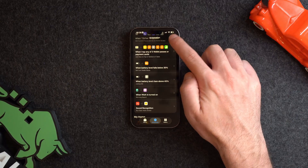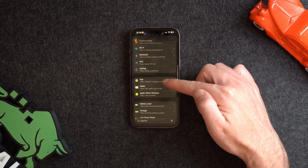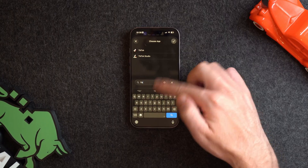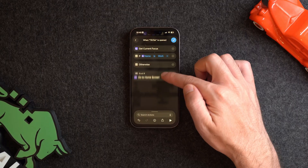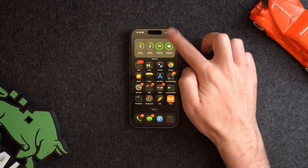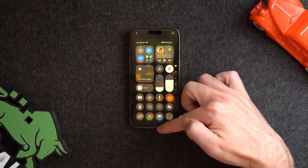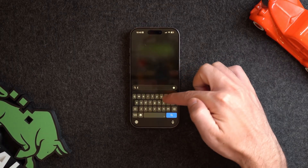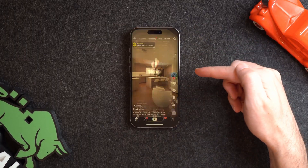Here's one more automation since focus modes are all about eliminating distractions. Choose an automation for when an app is opened — let's choose TikTok — then run immediately. Create an action that gets the current focus mode and, if it is Work focus mode, goes to the home screen. So when Work focus is activated and I tap TikTok, it will exit the app and push me back to the home screen. You can get really creative — the ideas are endless.